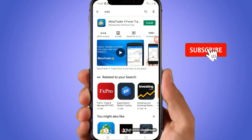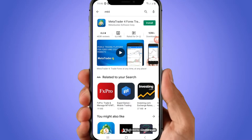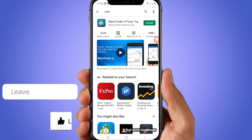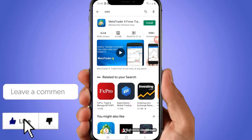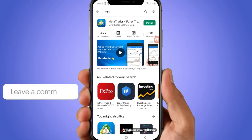Hey guys, so this is your famous forex mentor, the founder of the Technical Shop Shooter. In this video, I'll be showing you how to use MT4.